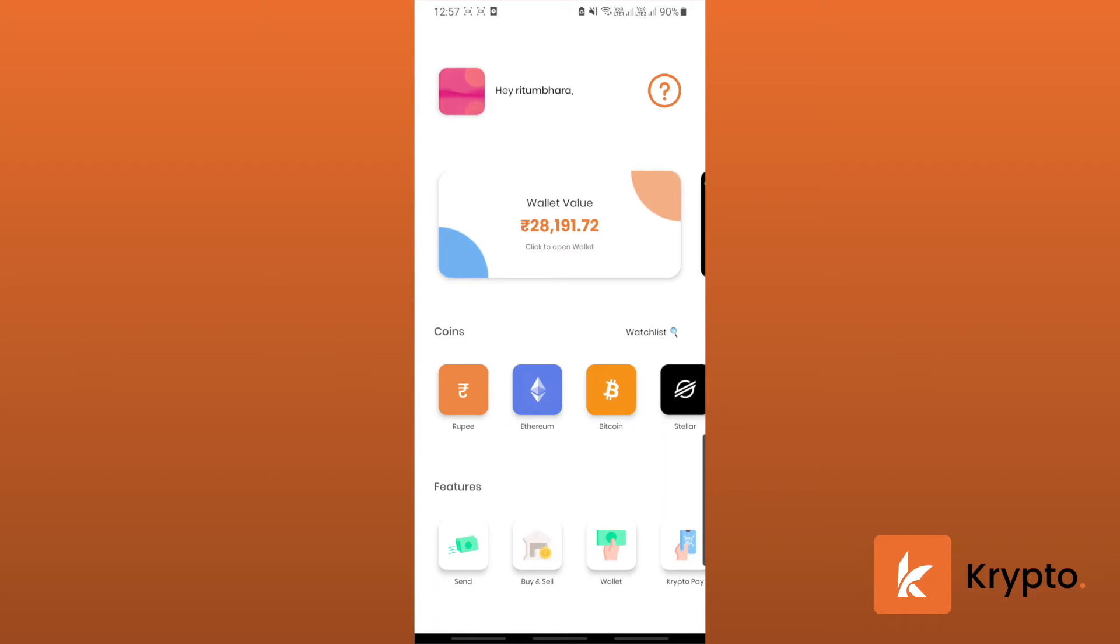Hey guys, welcome to this video which is brought to you by Krypto. In this video, I'm going to show you how to deposit your coins from any other exchange or wallet to the Krypto app.